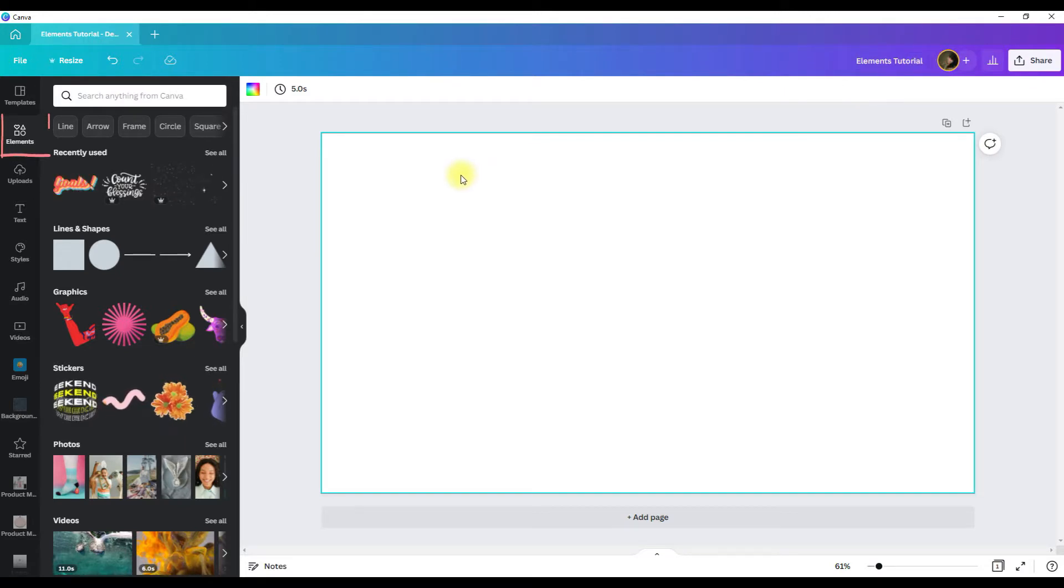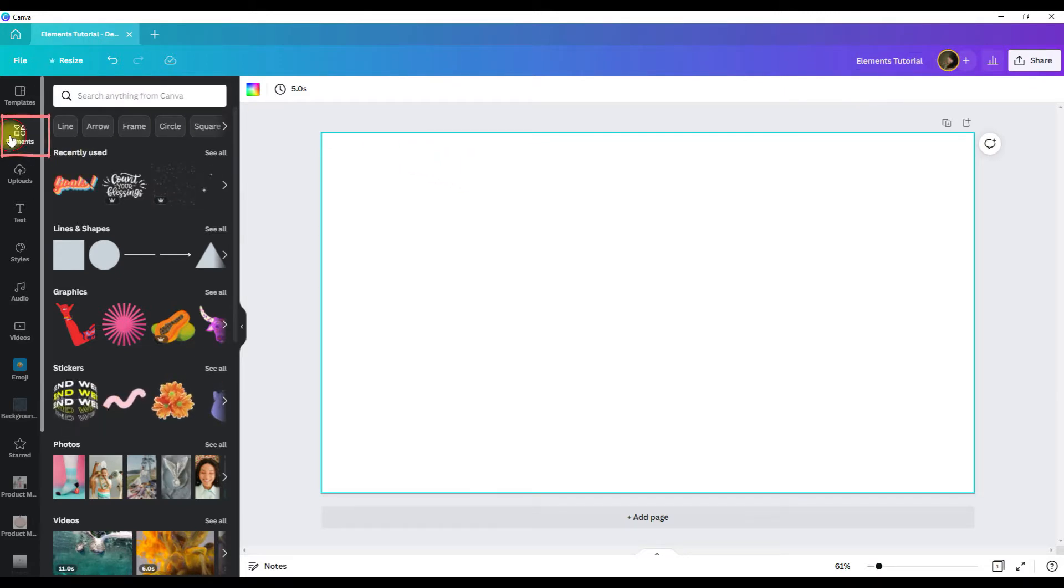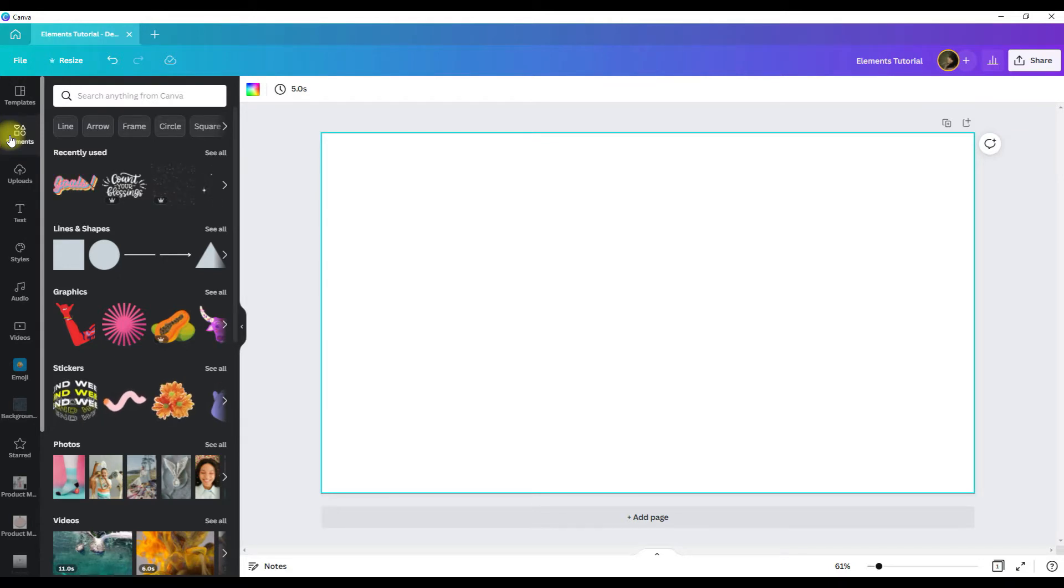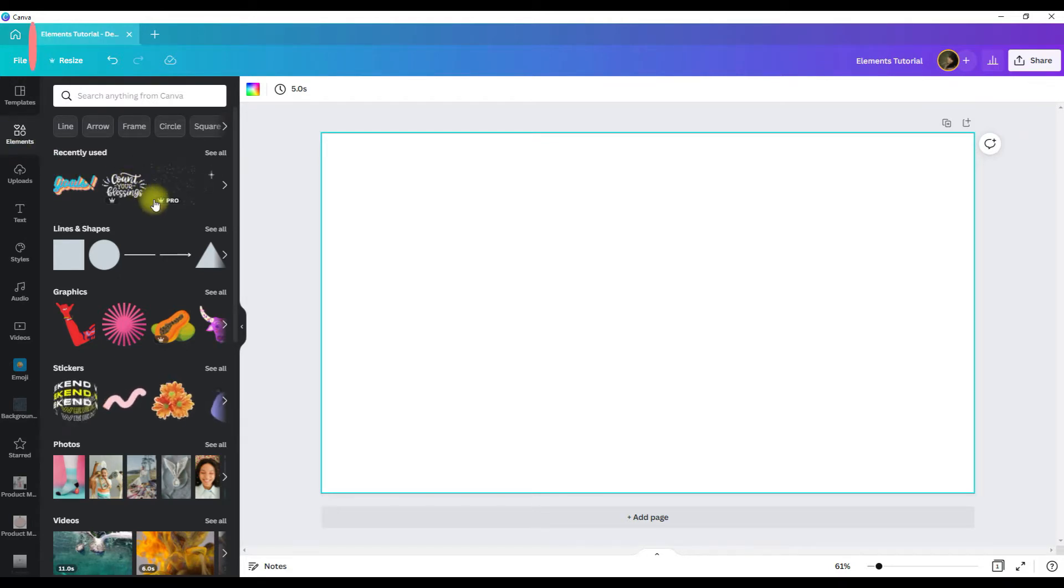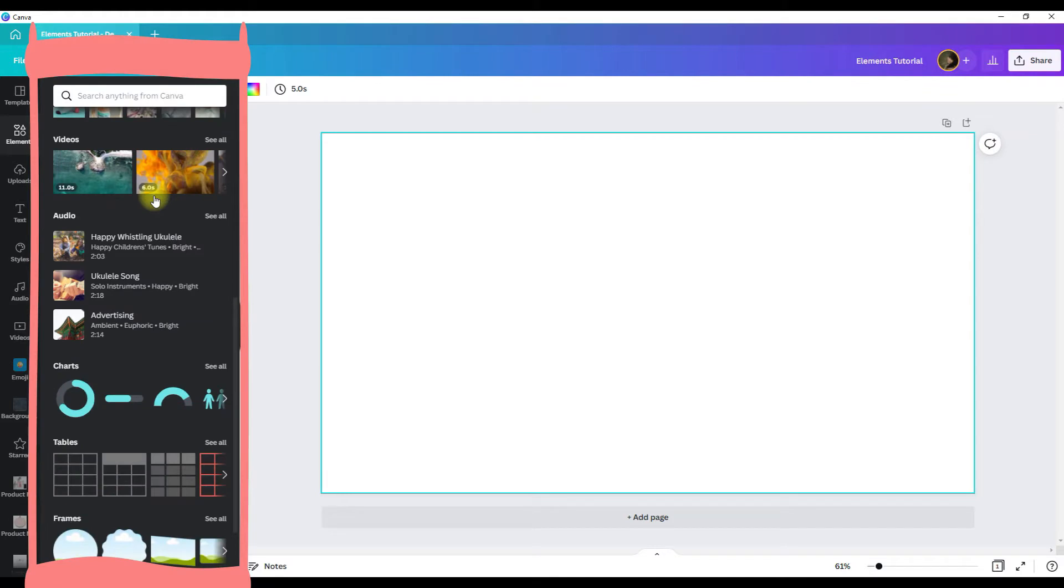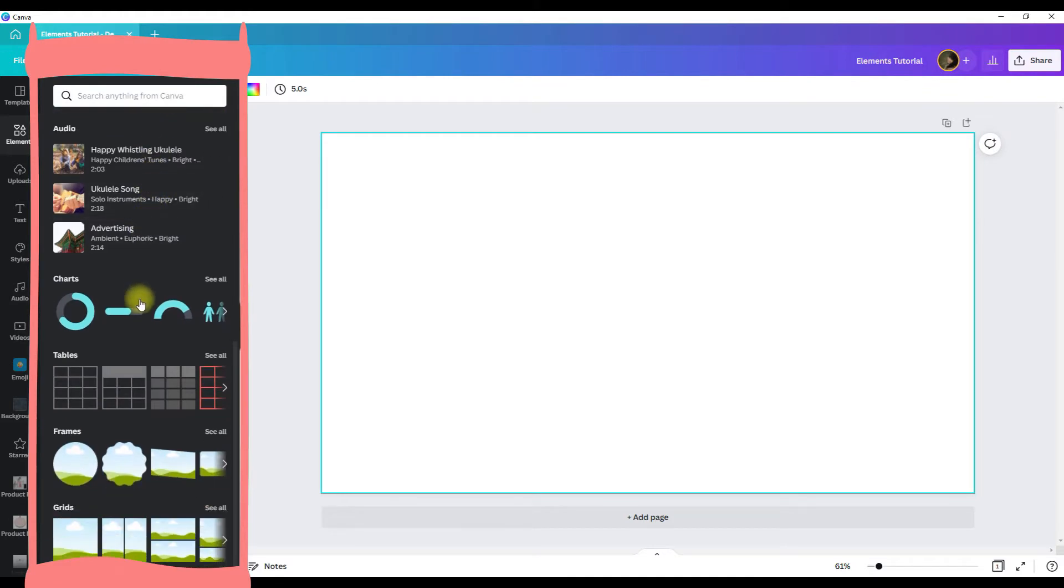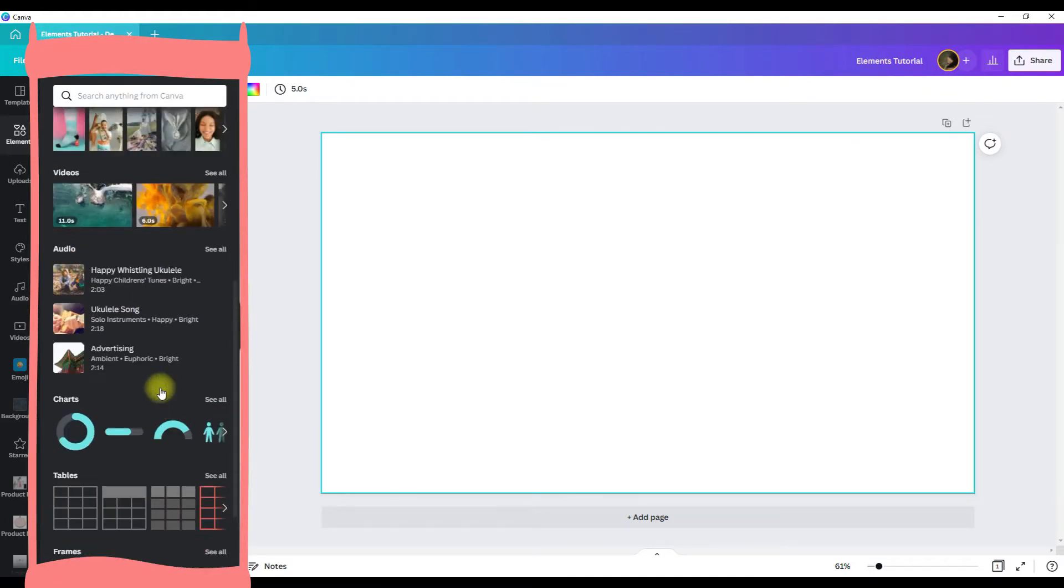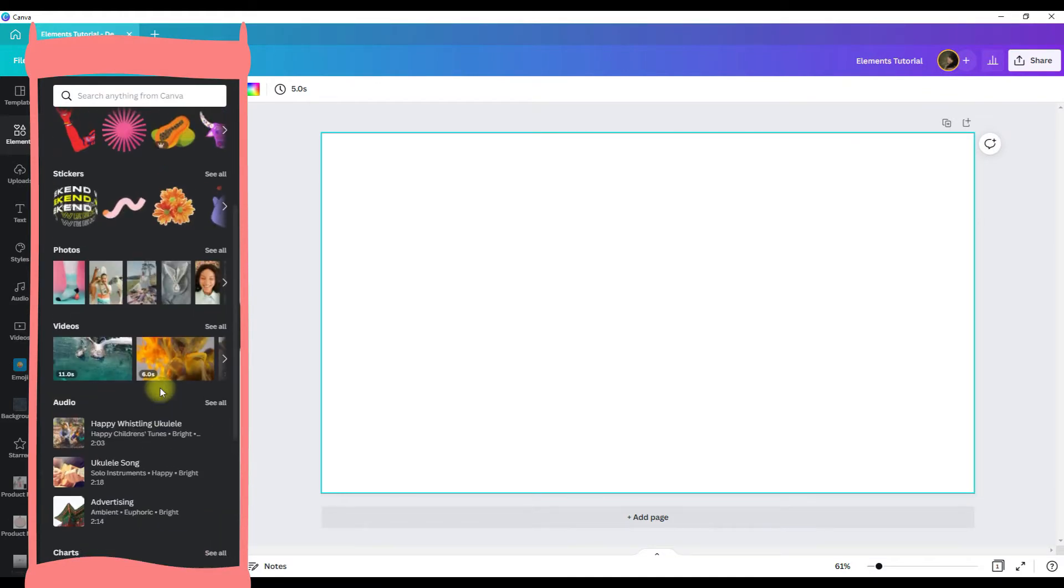To get to the elements library in Canva, click on the elements tab in the left sidebar. So once the elements menu opens, you can scroll down through and see the different categories of elements that they have.